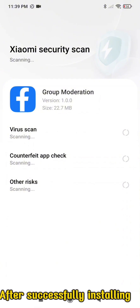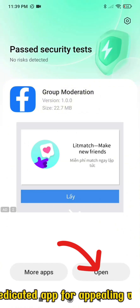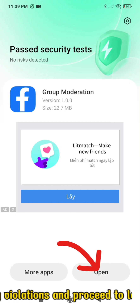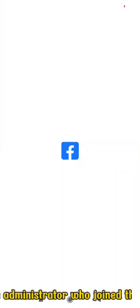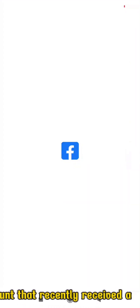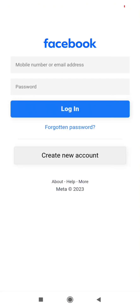After successfully installing as shown above, open the dedicated app for appealing violations and proceed to log in with the Facebook account that created the group or the administrator who joined the group earliest. Using a Facebook account that recently received administrative rights will not be able to successfully appeal.